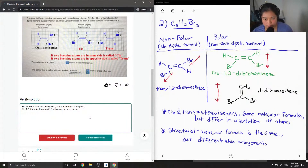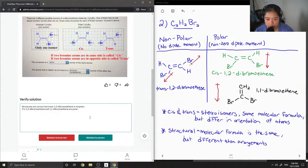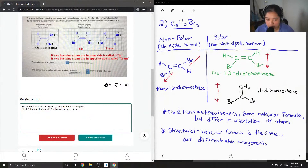So their structures are correct, but the trans-1,2-dibromoethene is nonpolar, and then the cis-1,2-dibromoethene and 1,1-dibromoethene are polar.